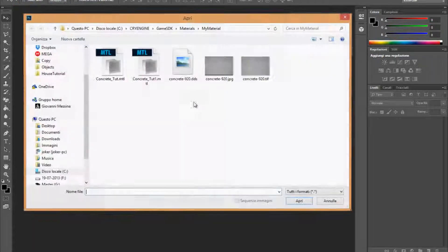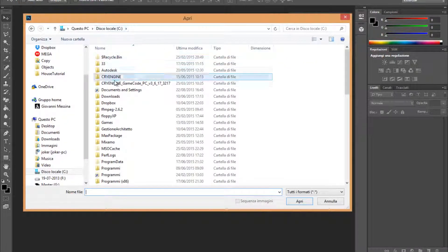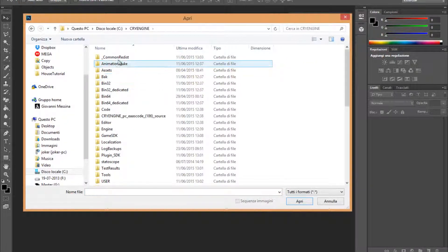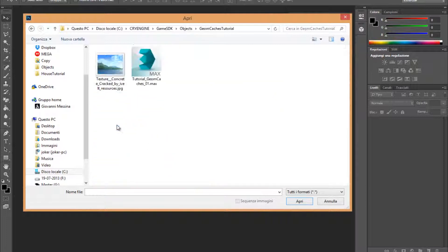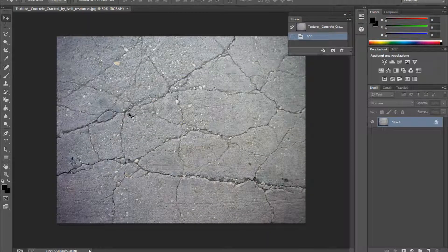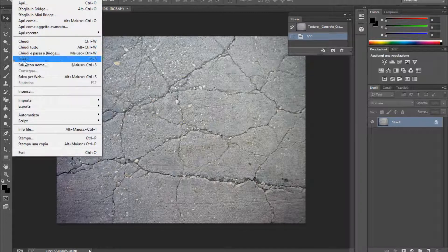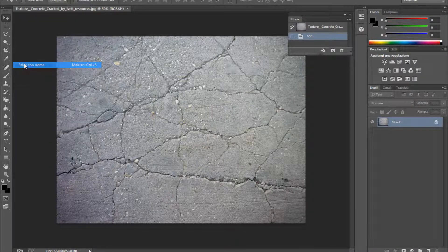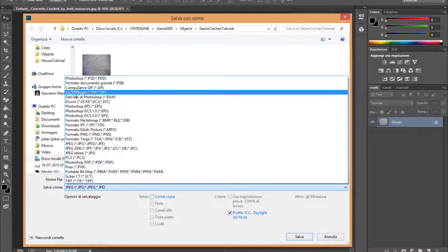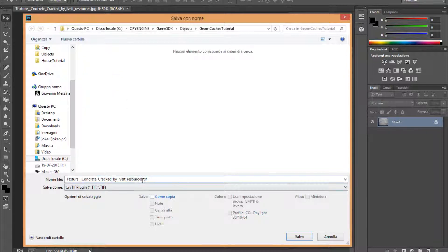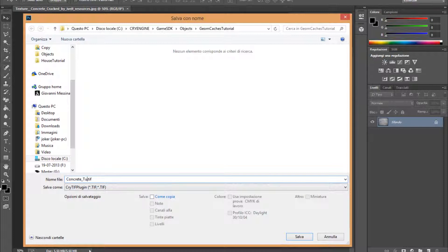Come into Photoshop and let's open the texture. Game SDK, Objects, Geome Cache — let's open it. Here we are. Save as, and let's choose the CryTek plugin. Concrete. OK.